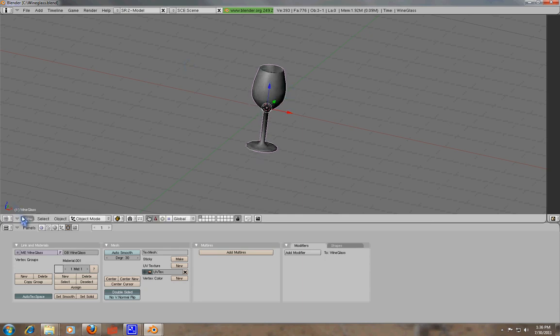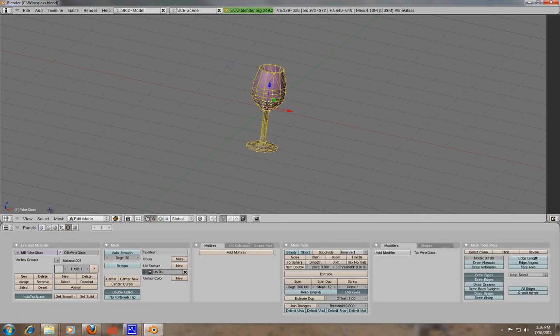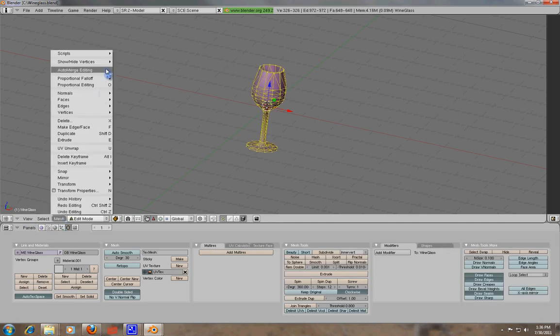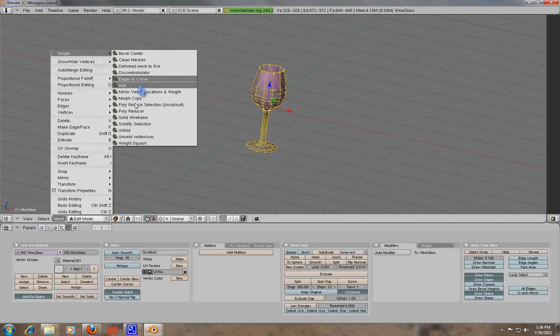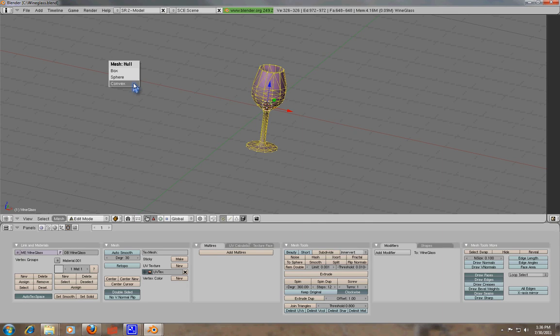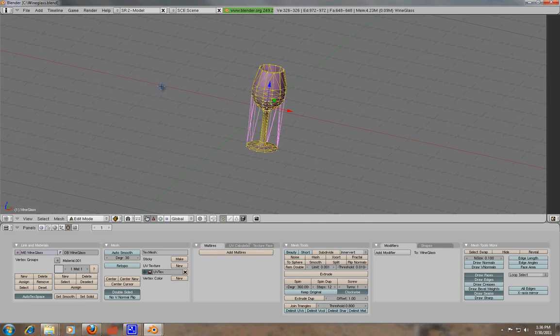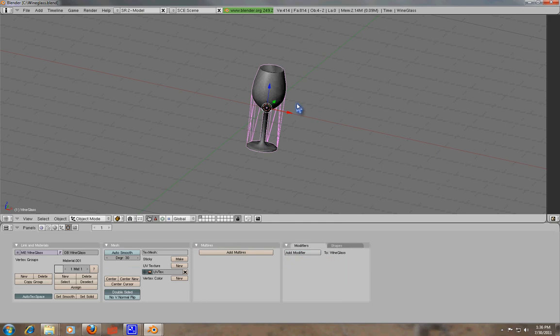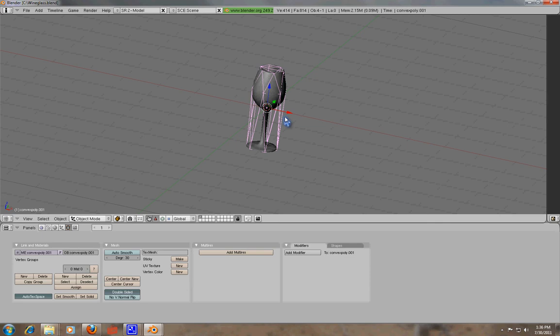When you do that, you don't get anything for some reason. But it is, in fact, in the scene, but you just basically can't see it, which is kind of strange. So we're going to go ahead and go back into editing mode, and we'll go back up to scripts, go into hull, convex, and then I'm just going to go with the default precision.